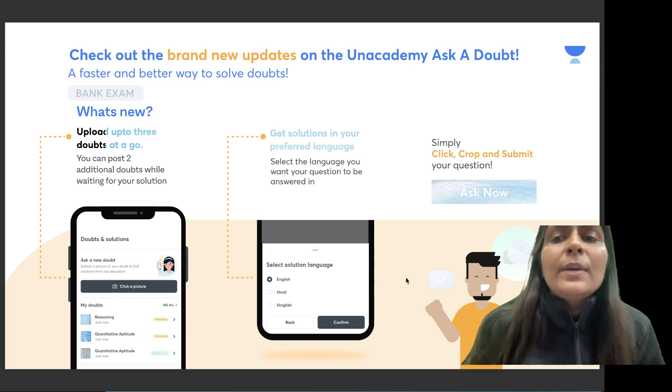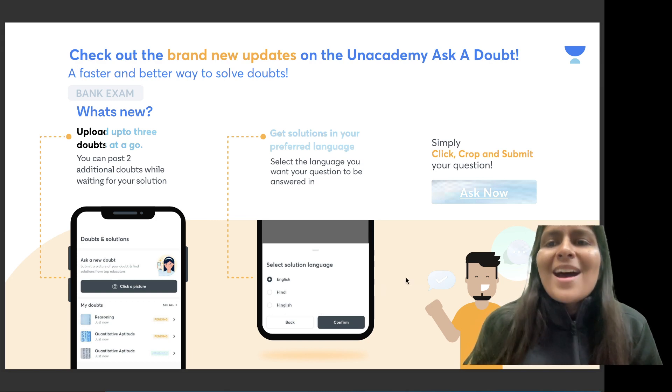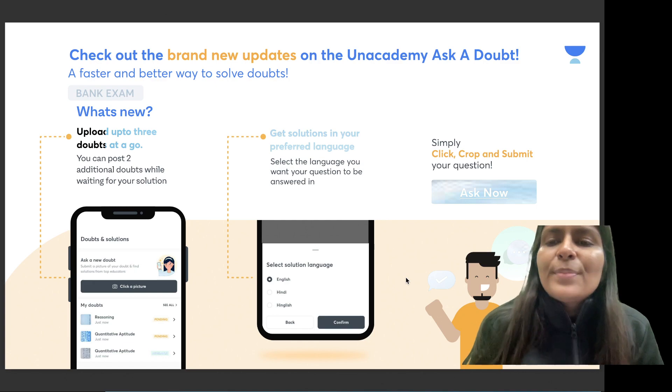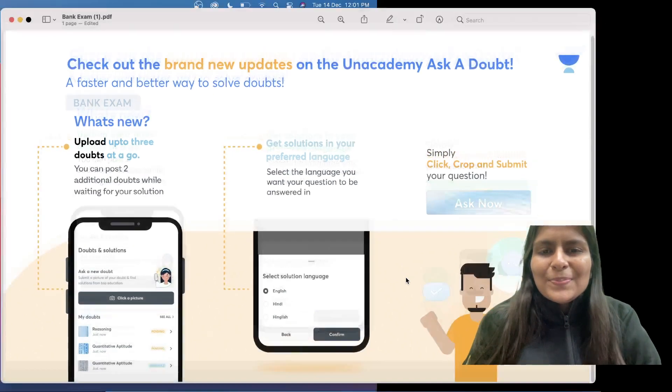If you have any doubts, make sure that you ask that doubt on the Ask a Doubt feature by Unacademy. Thank you!